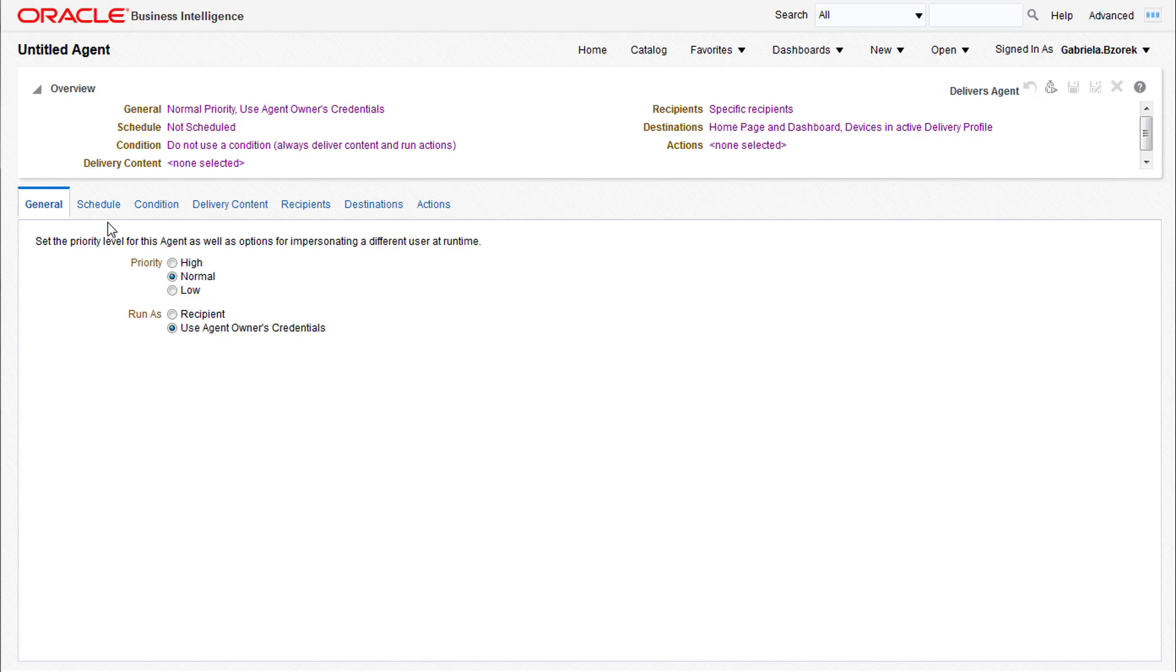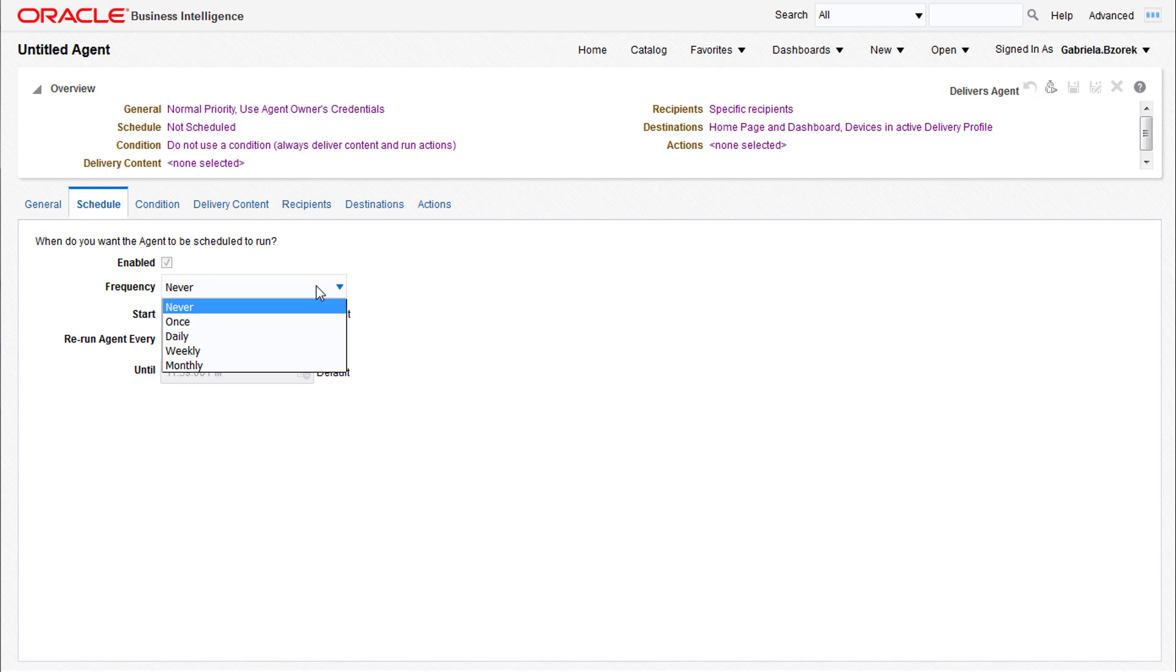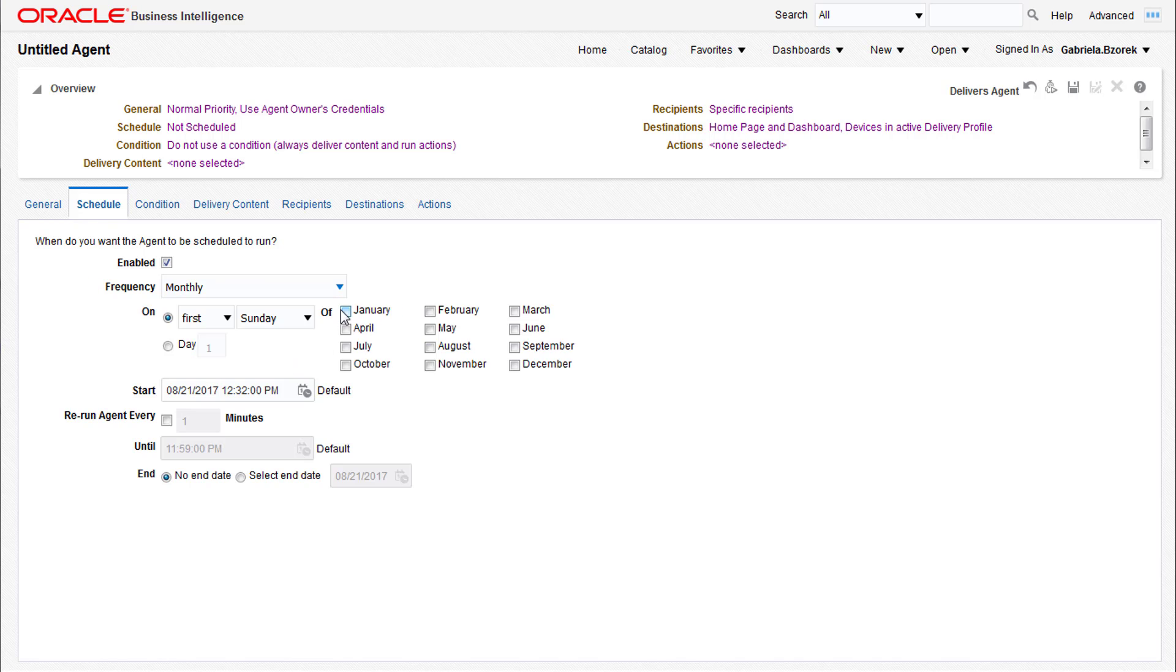The Schedule tab allows you to choose when to run the agent and how often to run it. We're selecting a monthly frequency for this example. You may also choose a start and end date and time for the agent to run during, or it can be configured to run indefinitely.